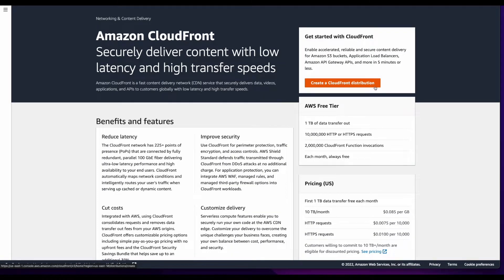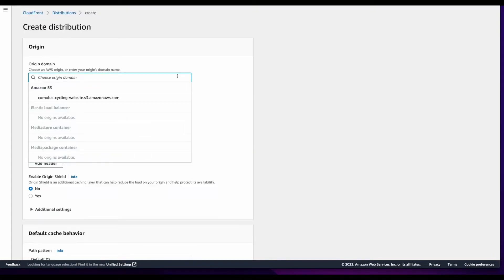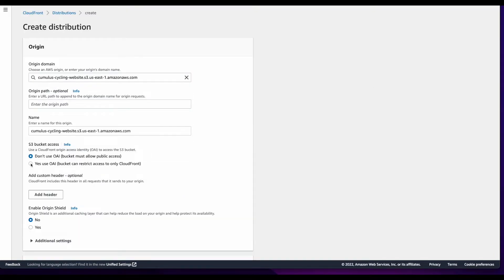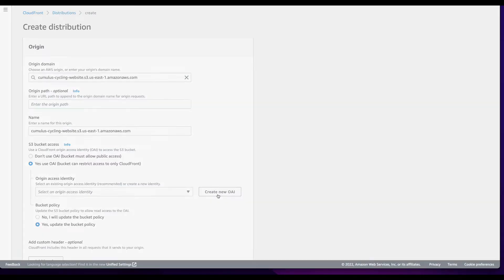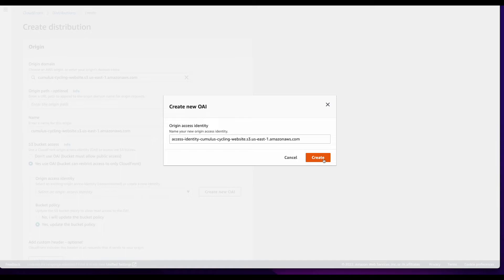With the certificate created, I'll now jump back over to CloudFront and create a distribution. For the origin, I'll select the S3 bucket, and then select Yes to create an OAI. I'll also check Yes to update the bucket policy, and then create a new OAI.